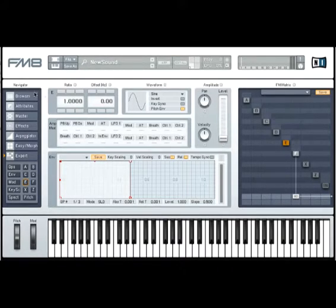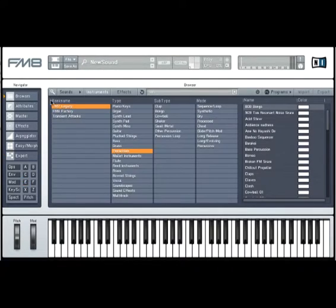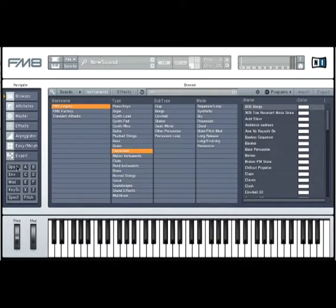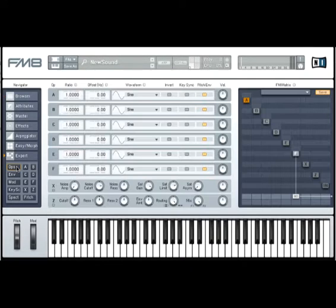So the first thing I want to do, if you happen to be using FM8, you'll notice that it usually comes up with the browser mode in view, and I'm going to come down here to show the operators.